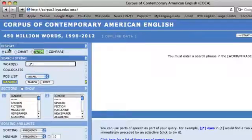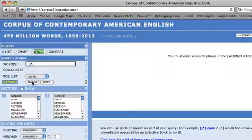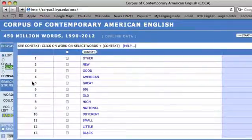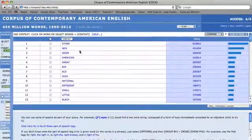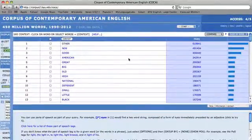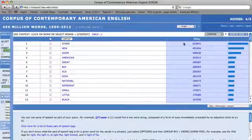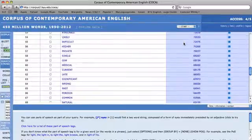This is because the display is on the list function, which displays a list of frequency. Pressing search demonstrates that in the corpus, the most common adjective is 'other,' followed by 'new,' 'good,' 'American,' etc. You can view the number of hits the corpus generates for its frequency in descending order.